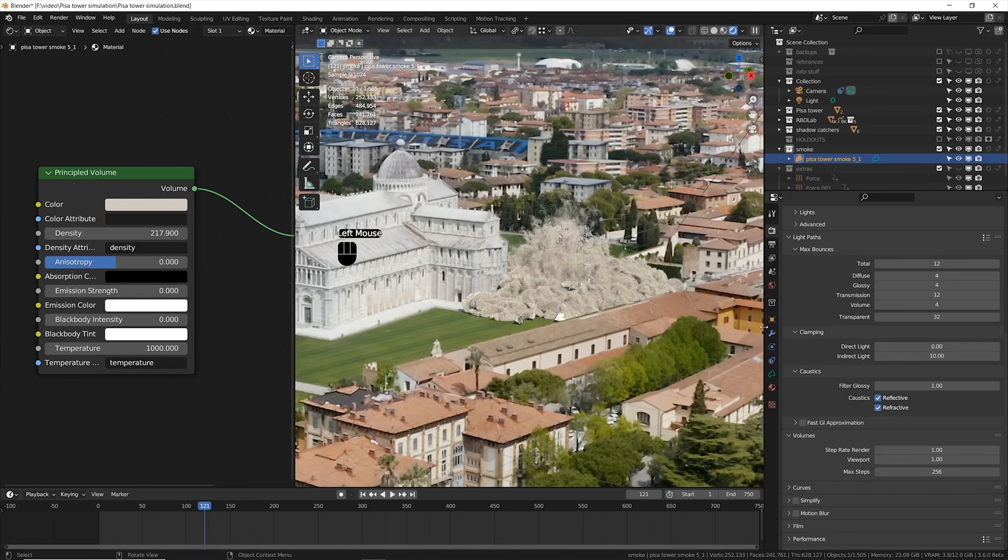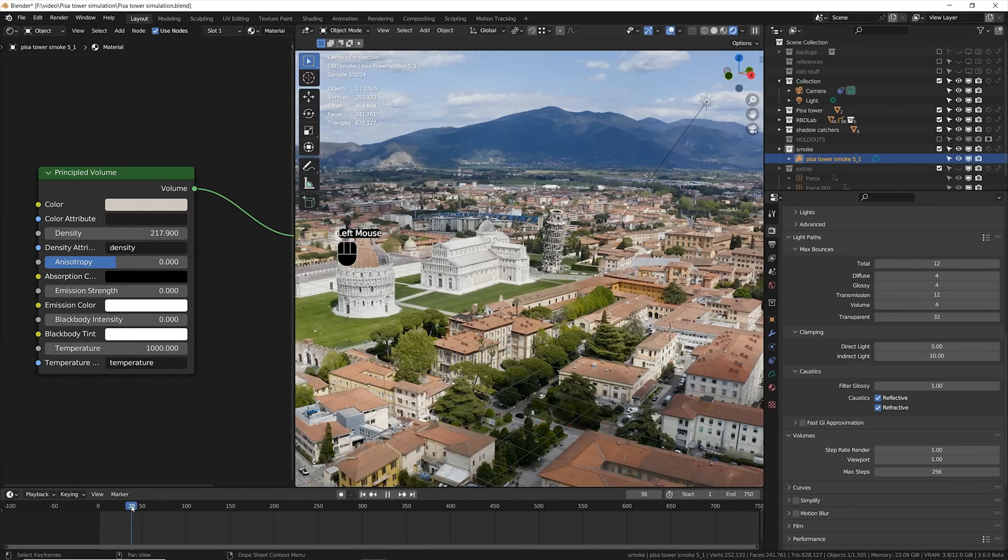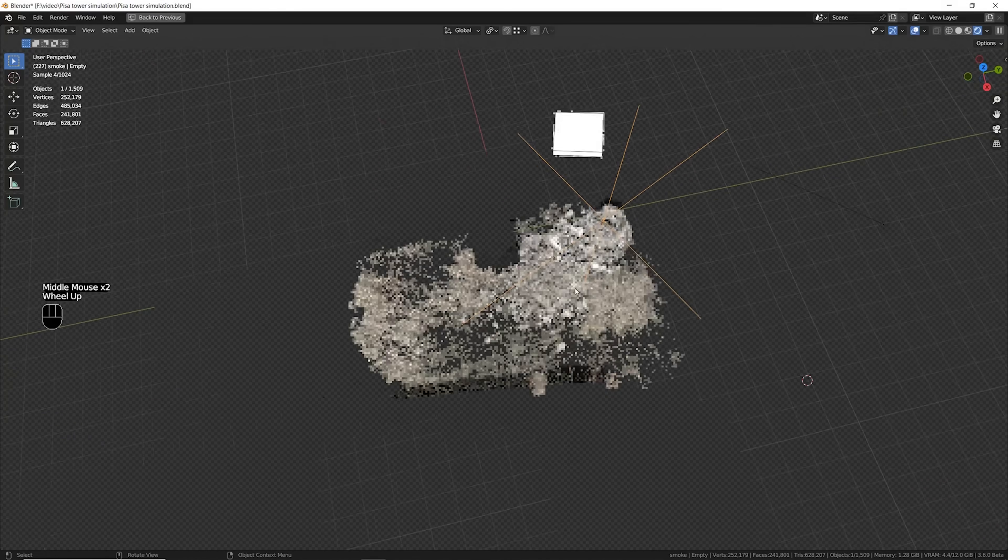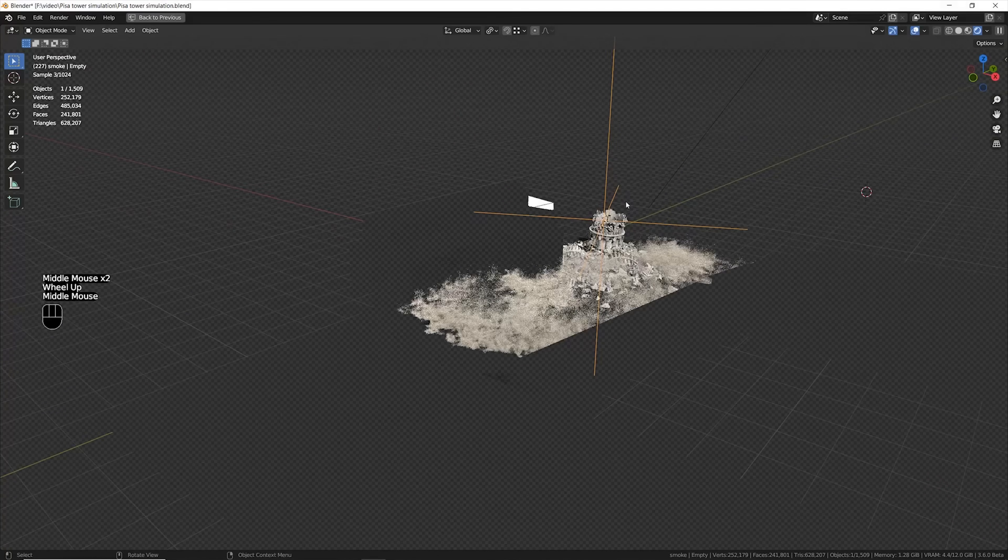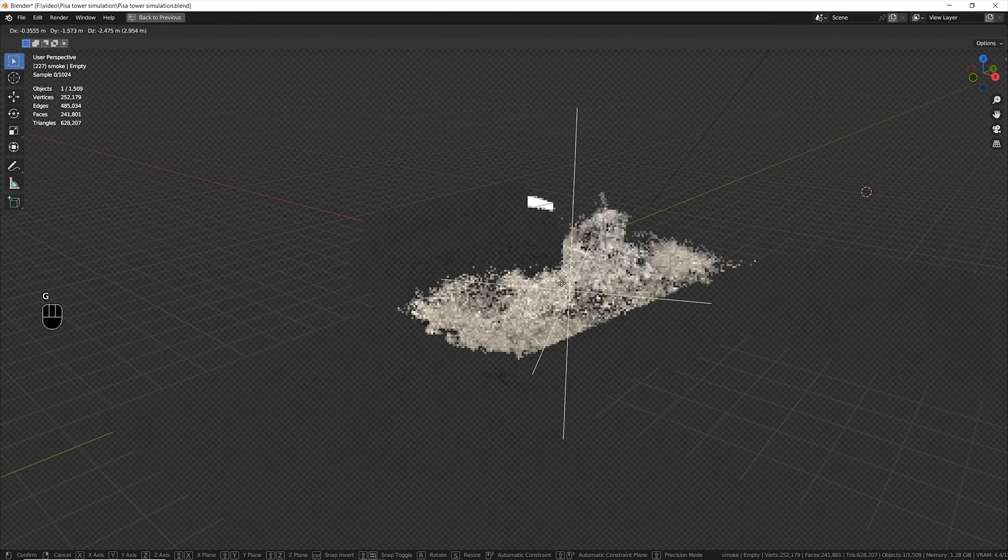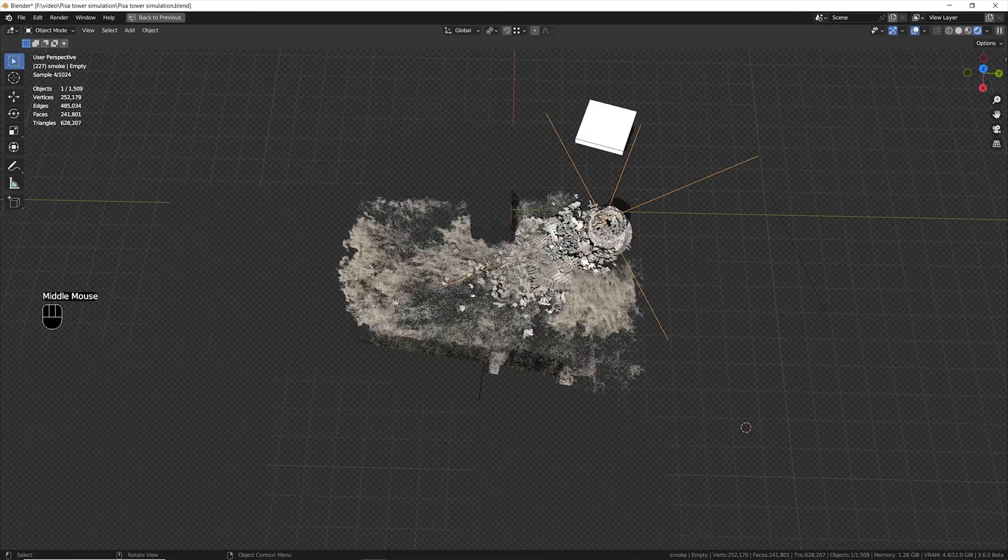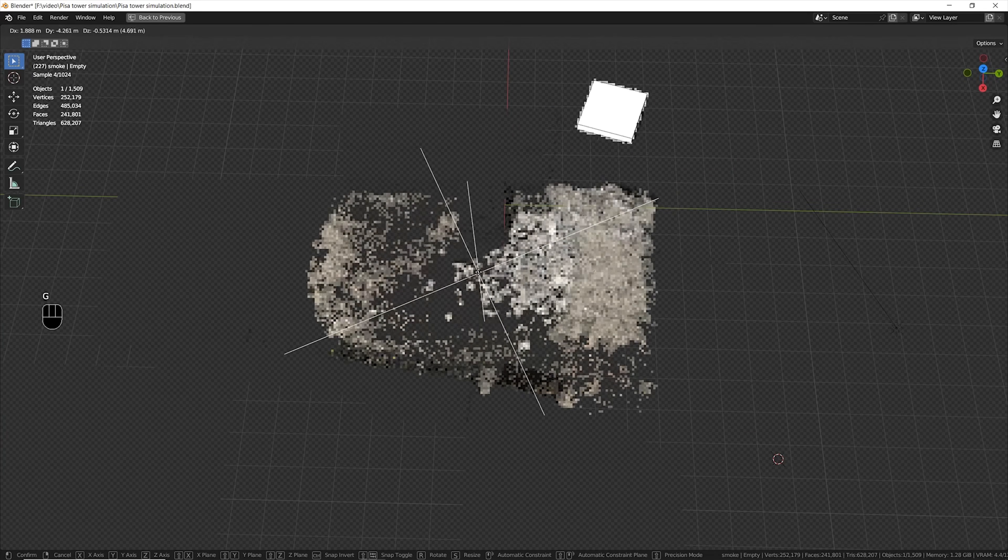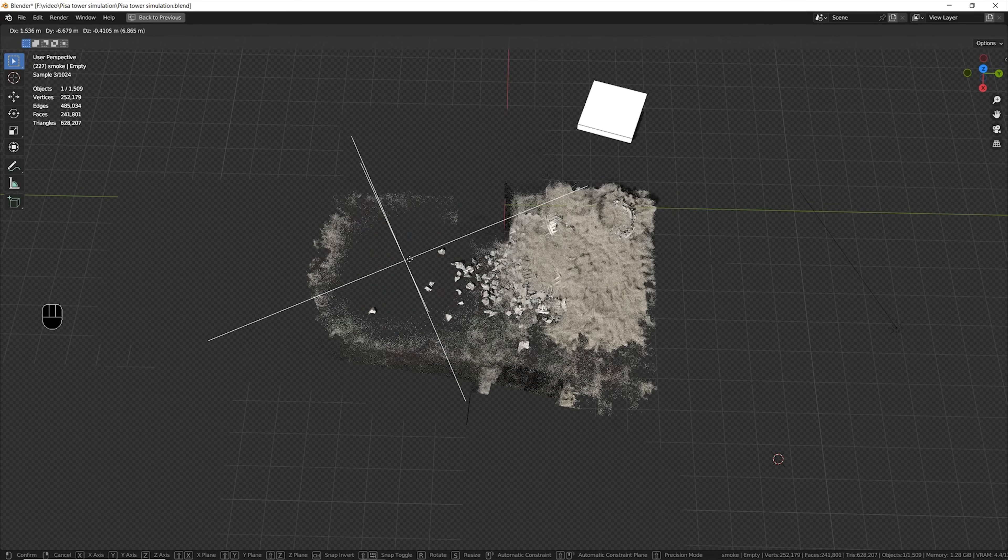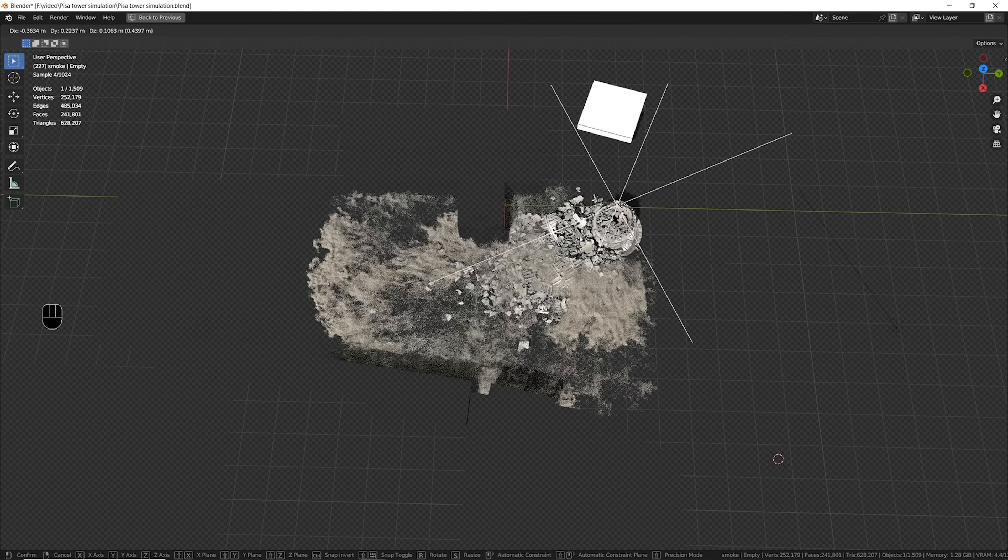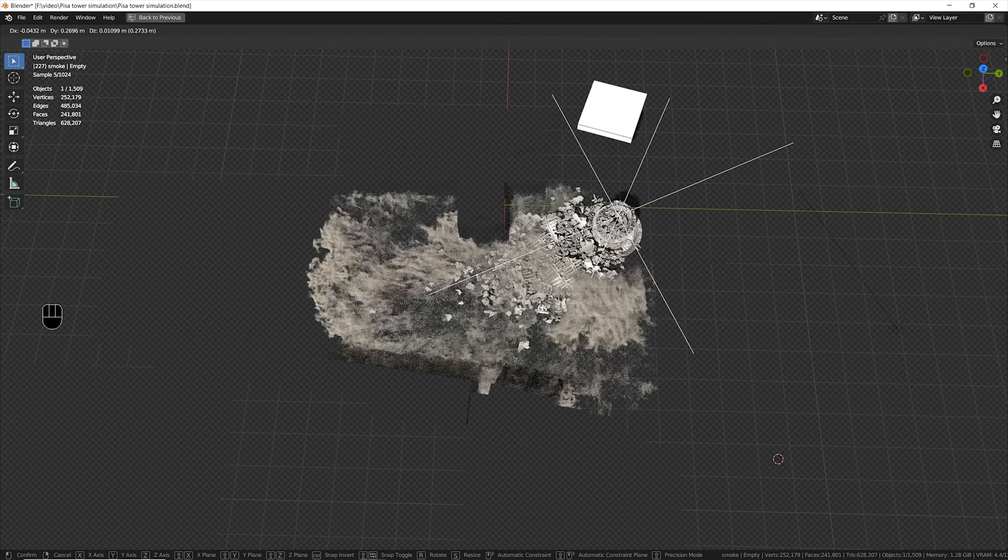After some tweaking in the shader for the smoke with the density and the color, I also realized that there was simply too much smoke in the tower zone and basically the tower was not visible. So I decided instead to create this system in Blender directly in the shader for which basically where there is this empty the smoke density is zero and it works pretty fine.